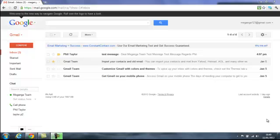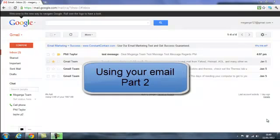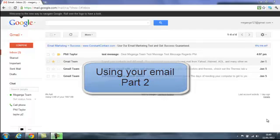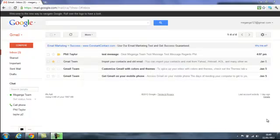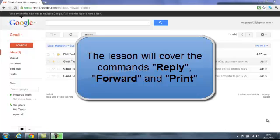Now this lesson is a continuation of our previous email lesson and is titled Using Email Part 2. What we're going to take a look at is some basic commands that we didn't cover earlier and they are to use the reply function, forward a message and to print an email.